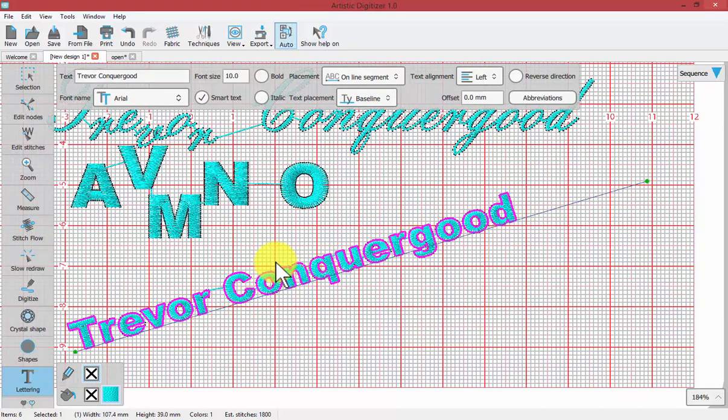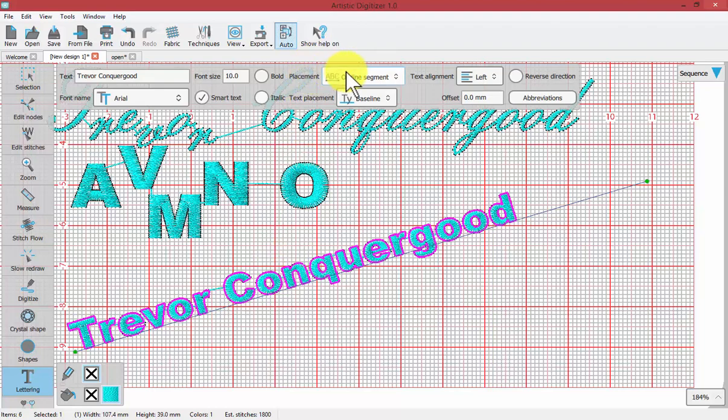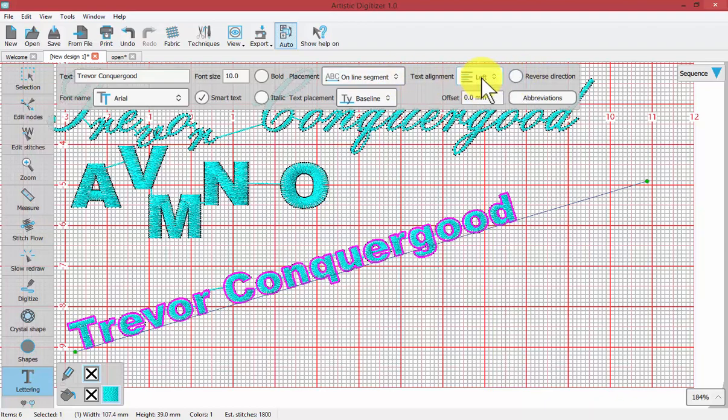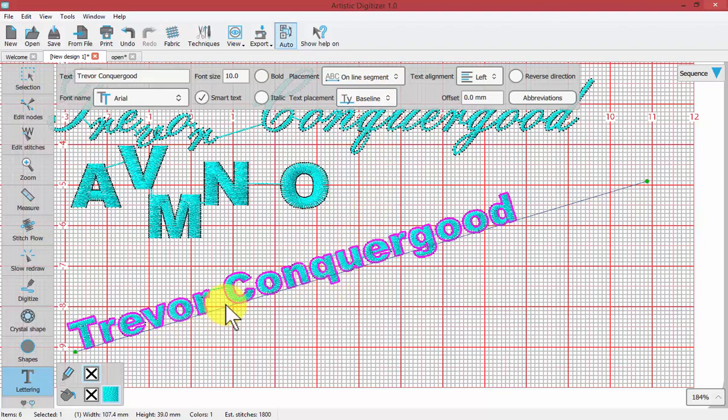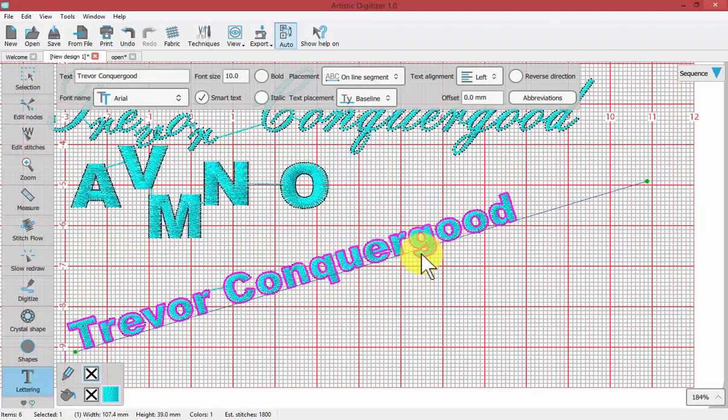Notice that now that I've changed the placement to be on line segment, I've been given new tool options such as reverse direction or text alignment and the text placement baseline. The placement along the baseline: notice right now that the letters lay along the baseline and the letter Q has a descender and the letter G, they come below the baseline.